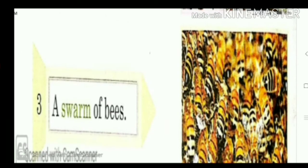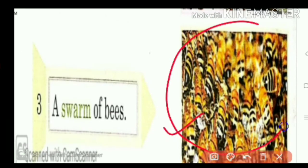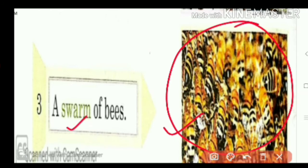Here you see bees. So many bees are there. What name do we give? A swarm of bees.